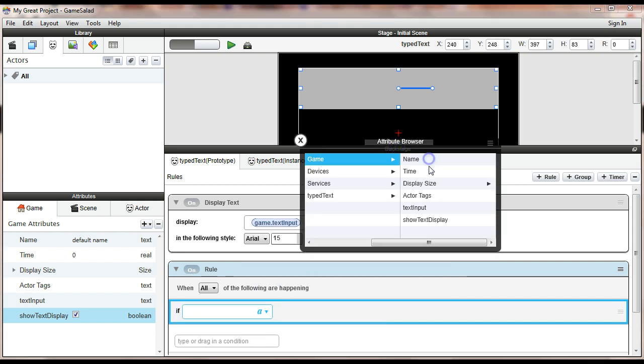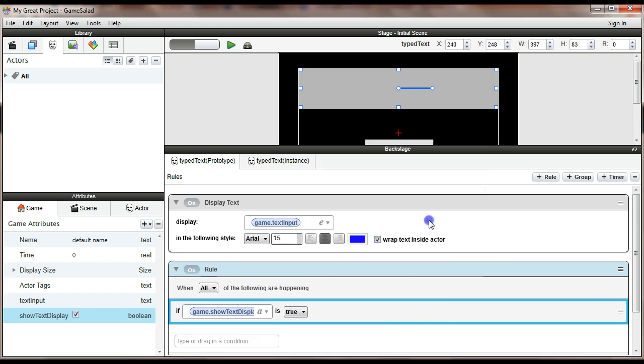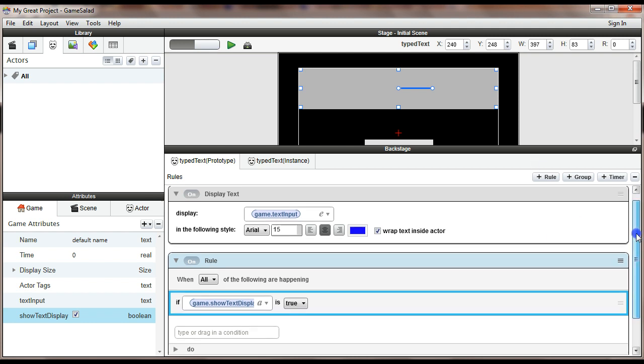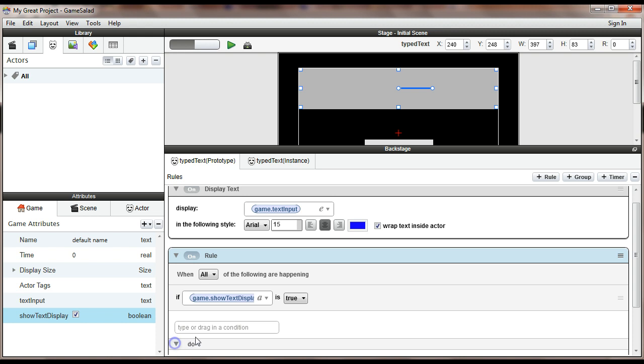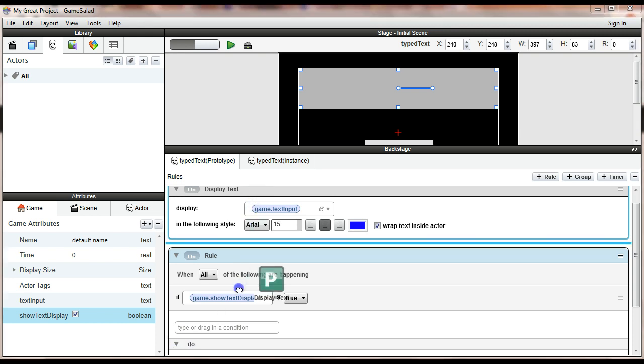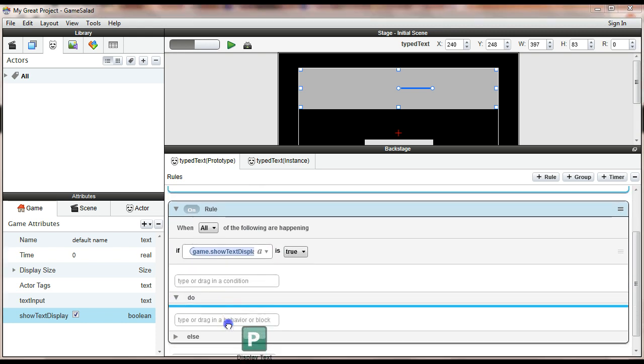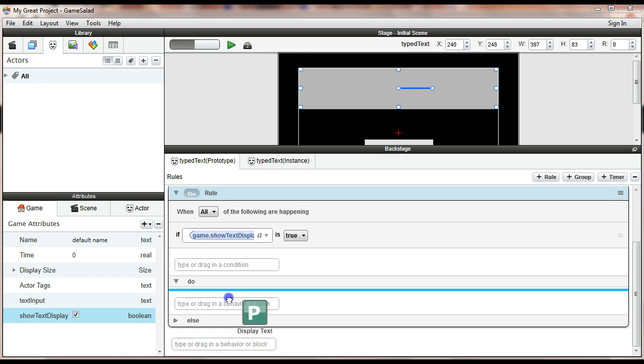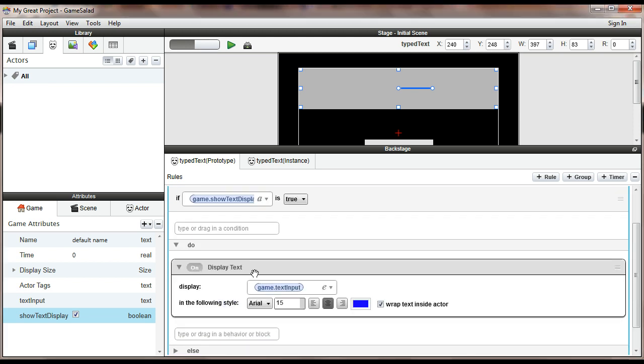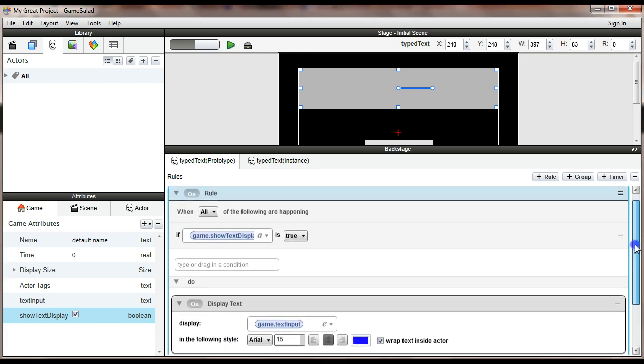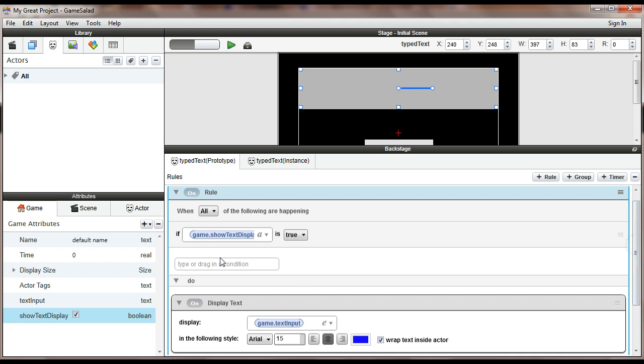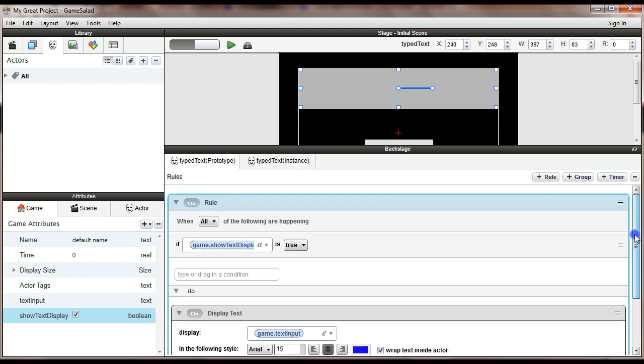So if game show text display is true, then what I want to do is display the text. So I'm going to drag this down inside the rule. Okay. So all I've done is change it so my display text only happens if this attribute, this game.show text display, is true. All right.